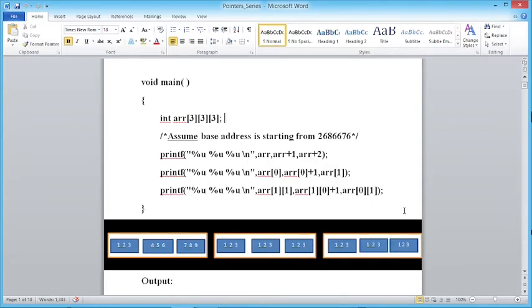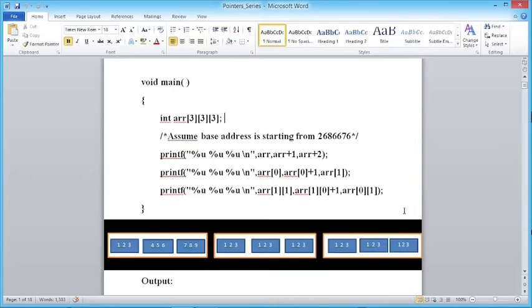A 3D array is nothing but a combination of 2D arrays. The rules are exactly the same: all elements stored in a continuous memory location, and the name of the array is a pointer pointing to the zeroth element. In a 3D array the zeroth element is a 2D array, so the name of the array is not a pointer to an integer, not a pointer to a 1D array — it is a pointer pointing to a 2D array.